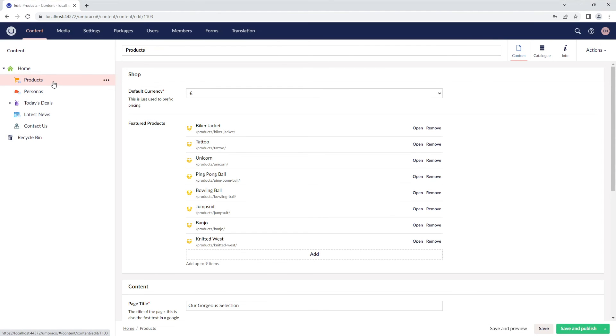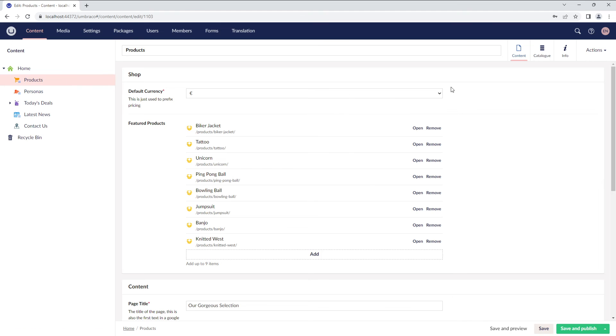So, what has changed now? The content tree no longer displays the child notes below the products document type. We have the Content App as the first tab instead of the ListView app.